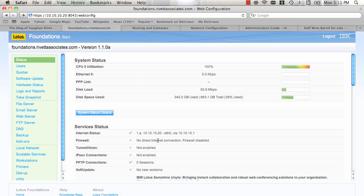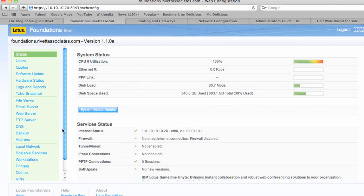I just want to quickly show you how to set up your Lotus Foundation server to accept VPN connections. This is really handy if you have an office environment and you want to be able to access it from home or a remote location — maybe you're traveling and you need to get into your network. It's really easy, there are a couple of things you've got to do.